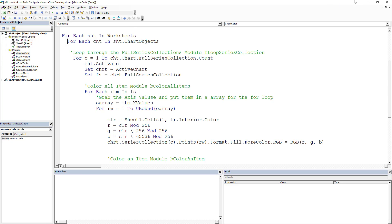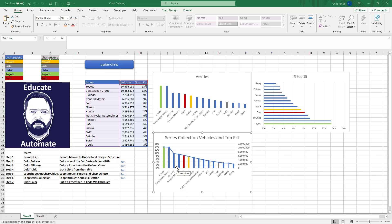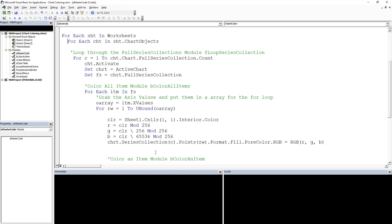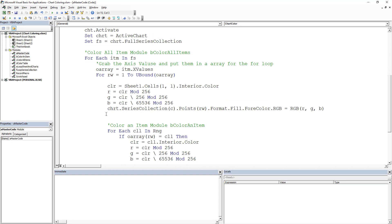Each item, let's break that down. Each item is going to be each one of these little axes, so Toyota's an item, Volkswagen, Volkswagen, Hyundai, those are all each item. So you've got to loop through each one and then you've got to compare it to make sure that it matches.